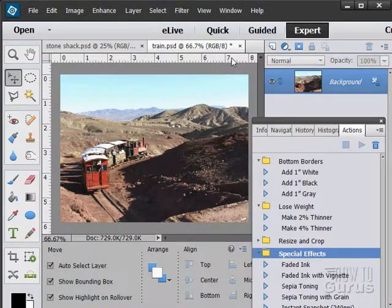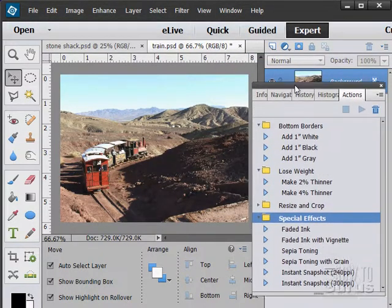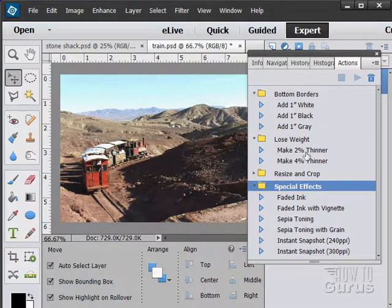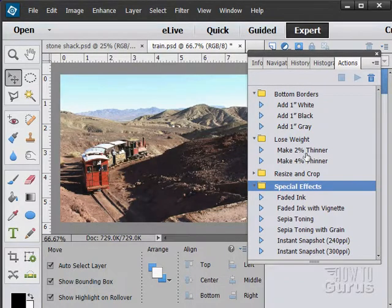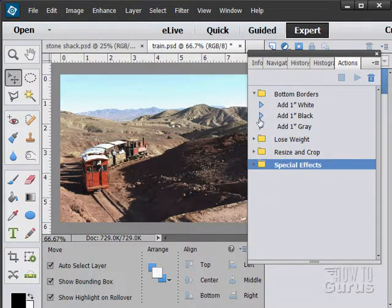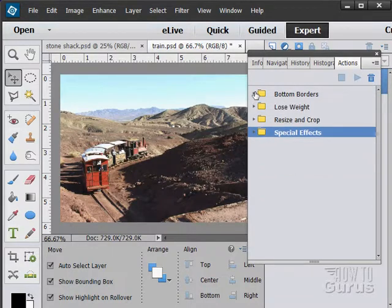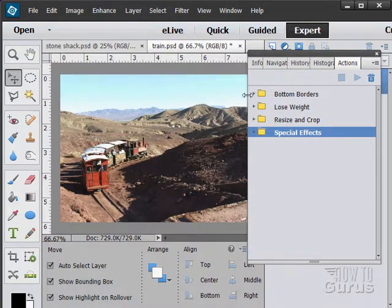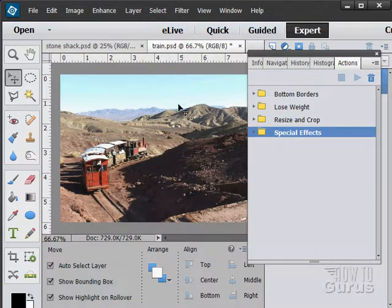So I'll start off with the actions. There we go. And these actions in here, they're kind of like the guided edit up there. They're special things that you can do to create different effects on your images.